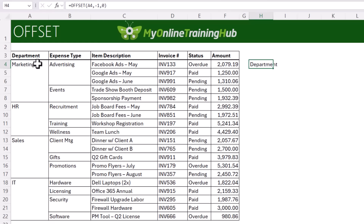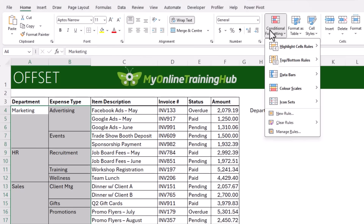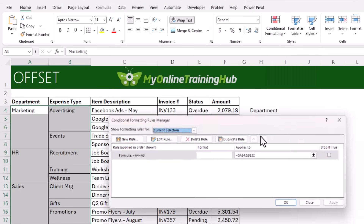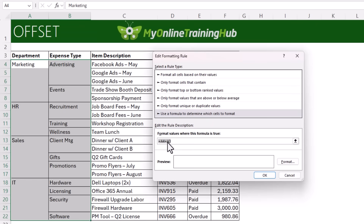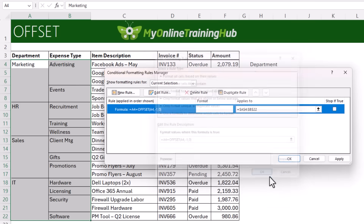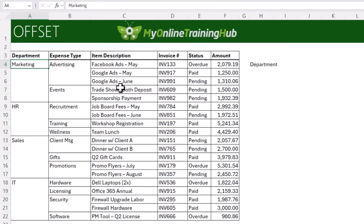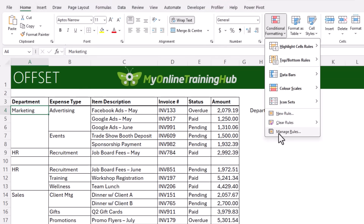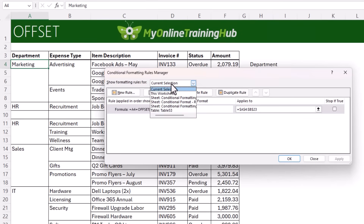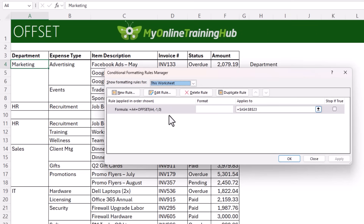So let's copy that and test it out. Selecting the range of cells I want to format, I'll go in and manage rules, double-click the rule to edit it, and instead of equals A4=A3 we're going to use equals A4=OFFSET(A4,-1,0). Click OK and OK. Now we don't see anything different here, but if I insert a new row and go back into the manage rules dialog box for this worksheet, you can see we have one rule and no fragmentation of the applies-to range.